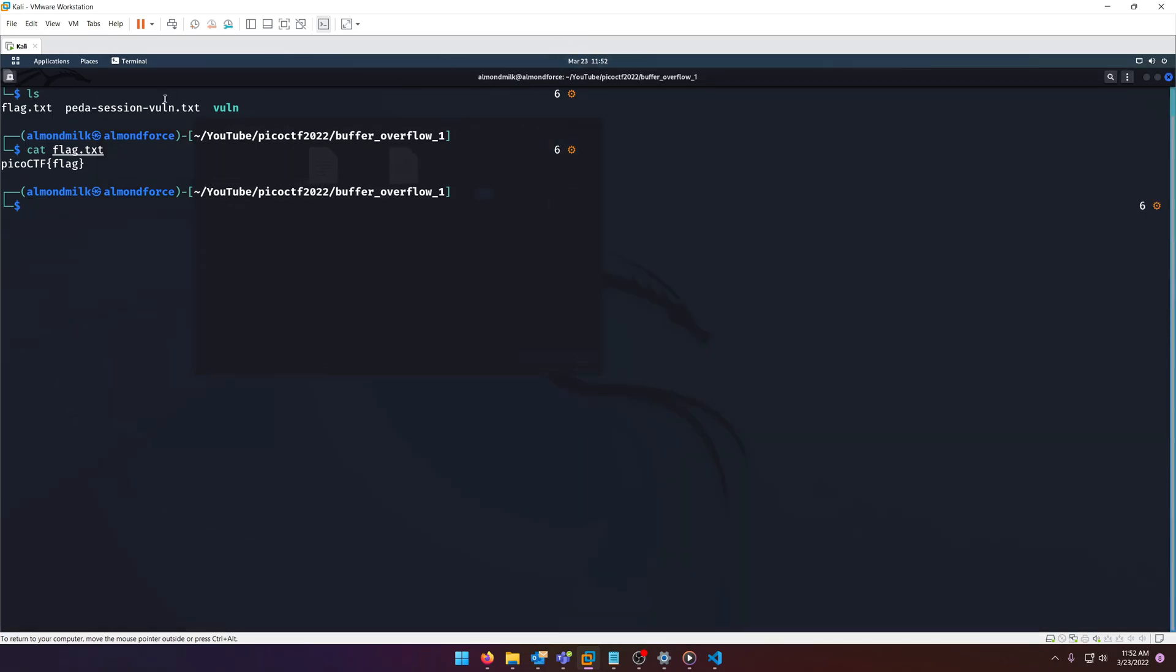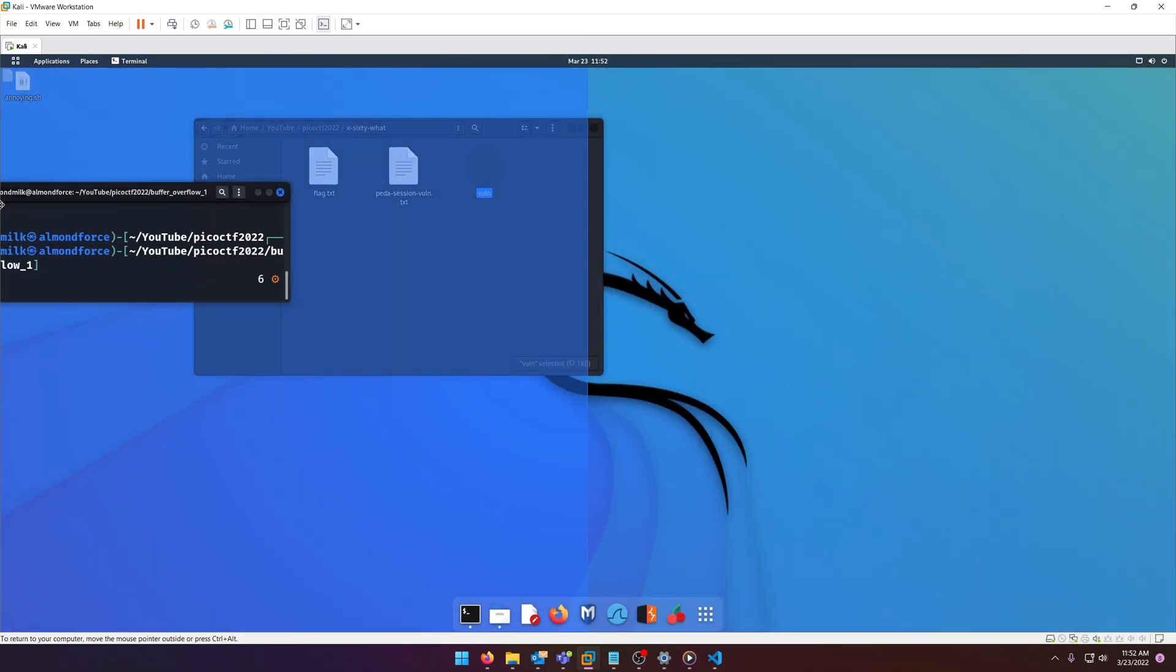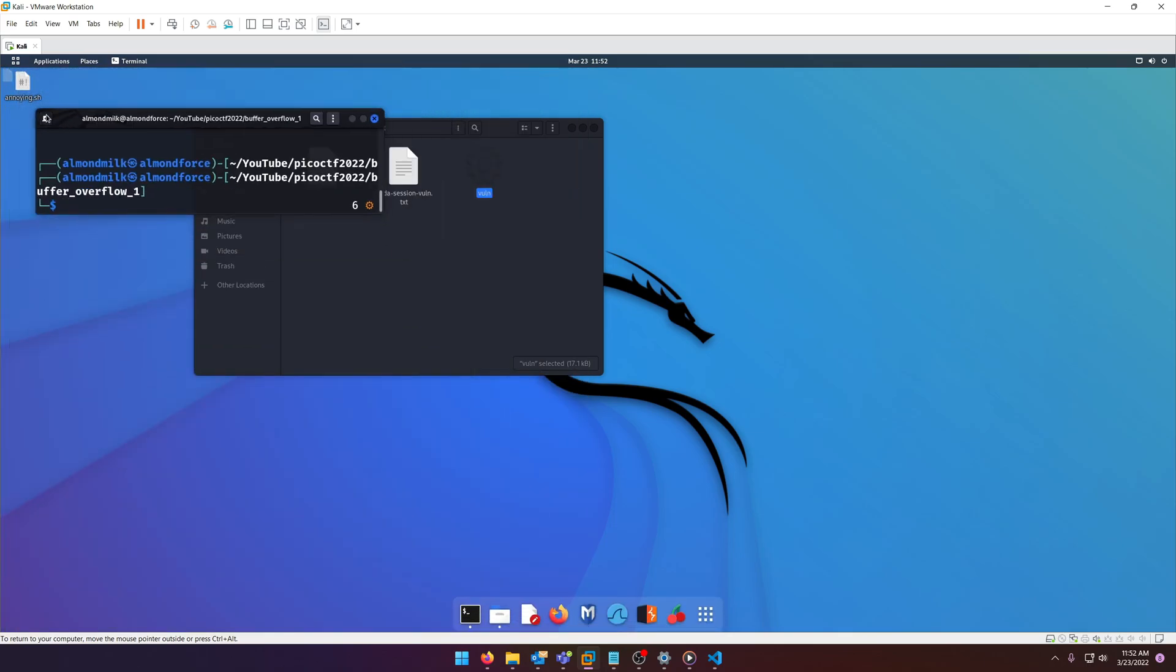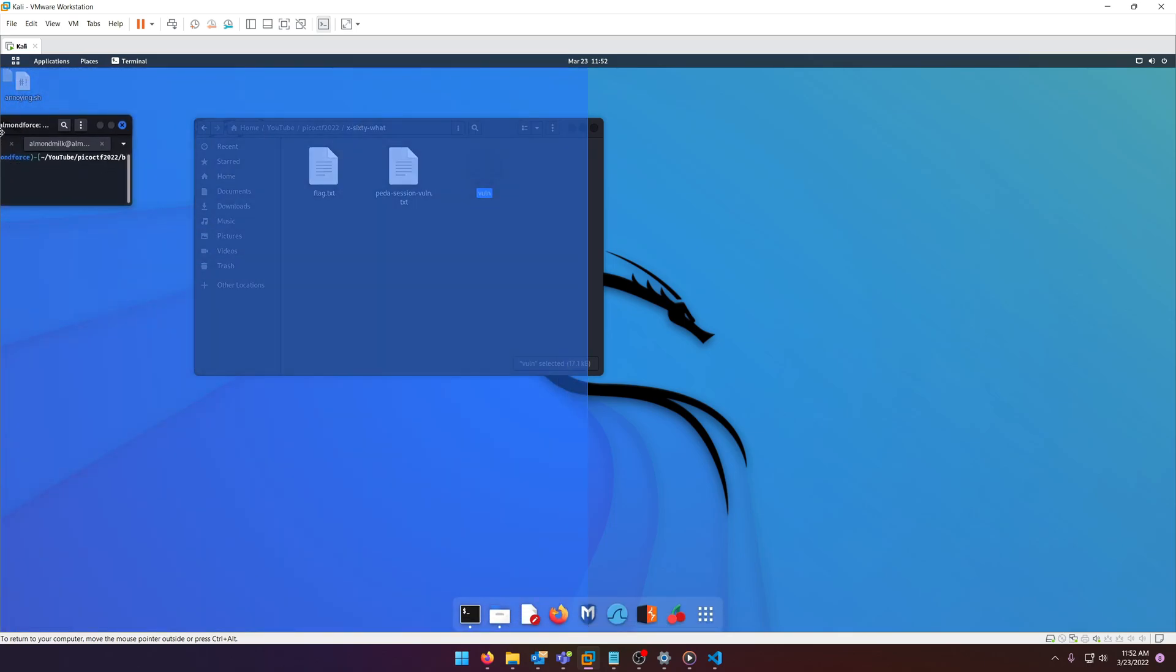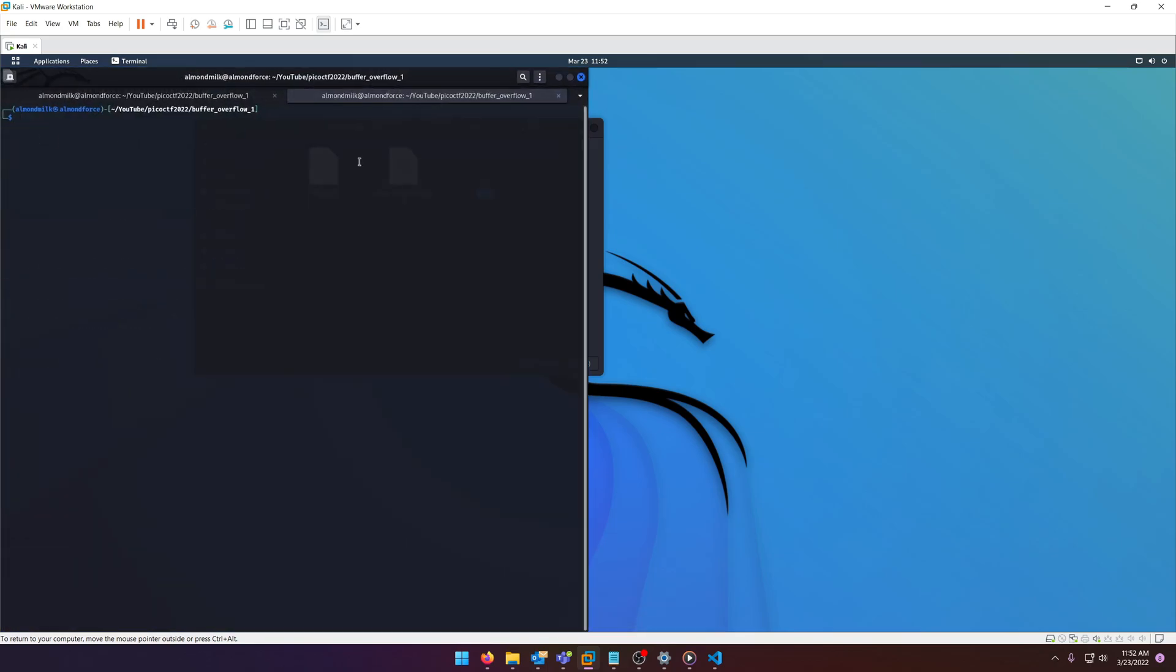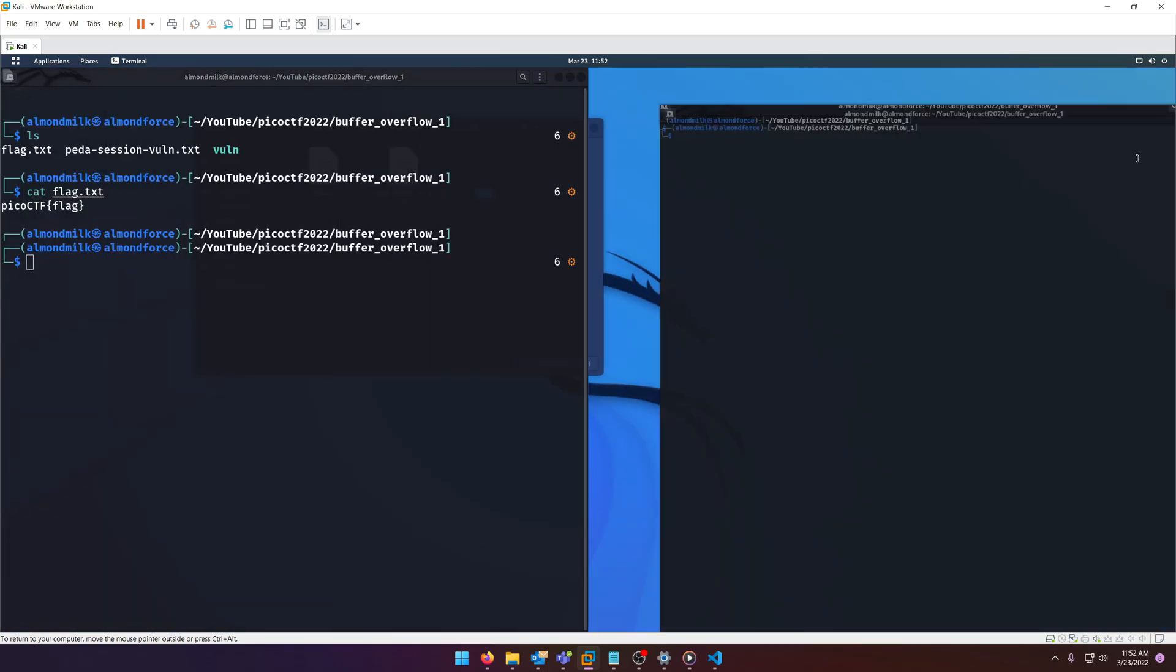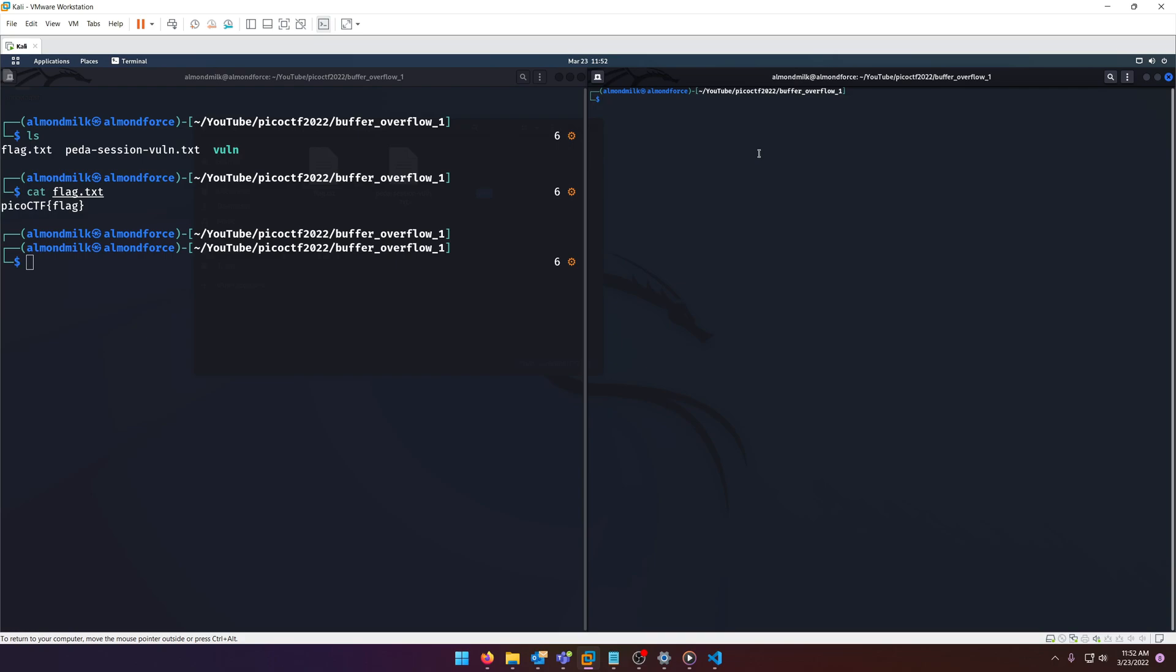I'm gonna go ahead and add a new terminal window here and you'll see why I'm doing that in a second. We'll detach this one. Let's go ahead and increase the size so you can see it better.